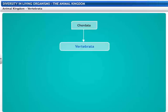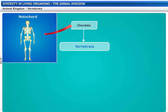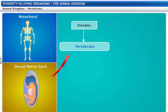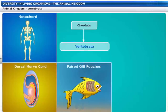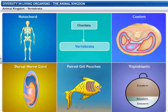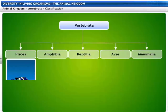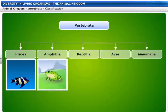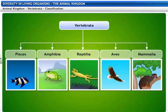Subphylum Chordata or Vertebrata is classified into different classes based on bilateral symmetry, notochord, dorsal nerve chord, paired gill pouches, and being triploblastic and coelomate. Vertebrates are grouped into five classes: Pisces, Amphibia, Reptilia, Aves and Mammalia.